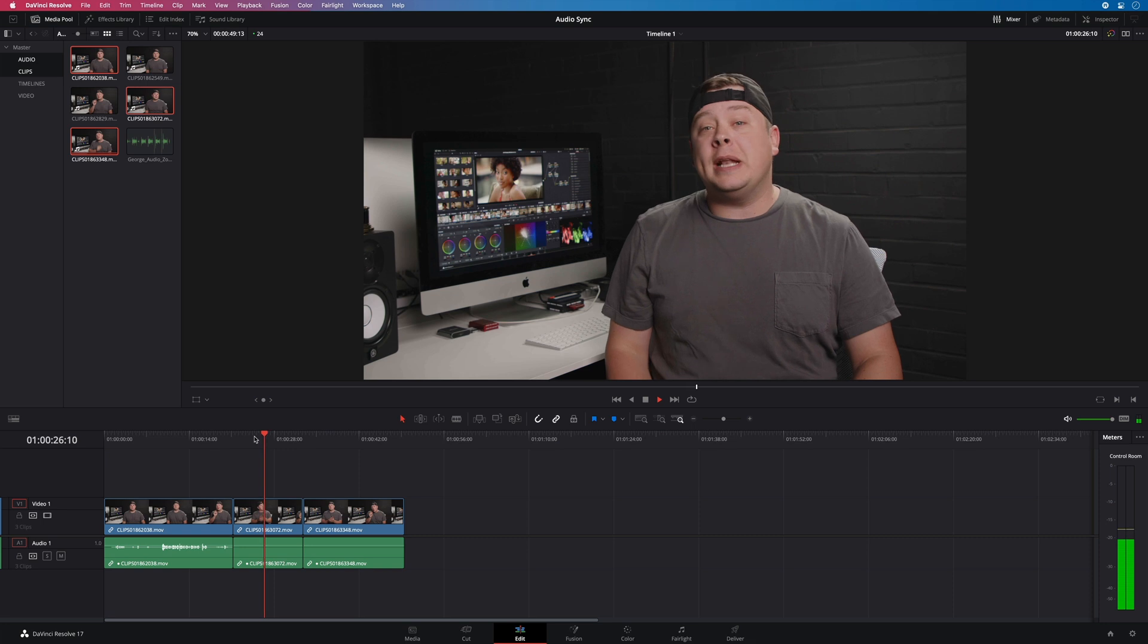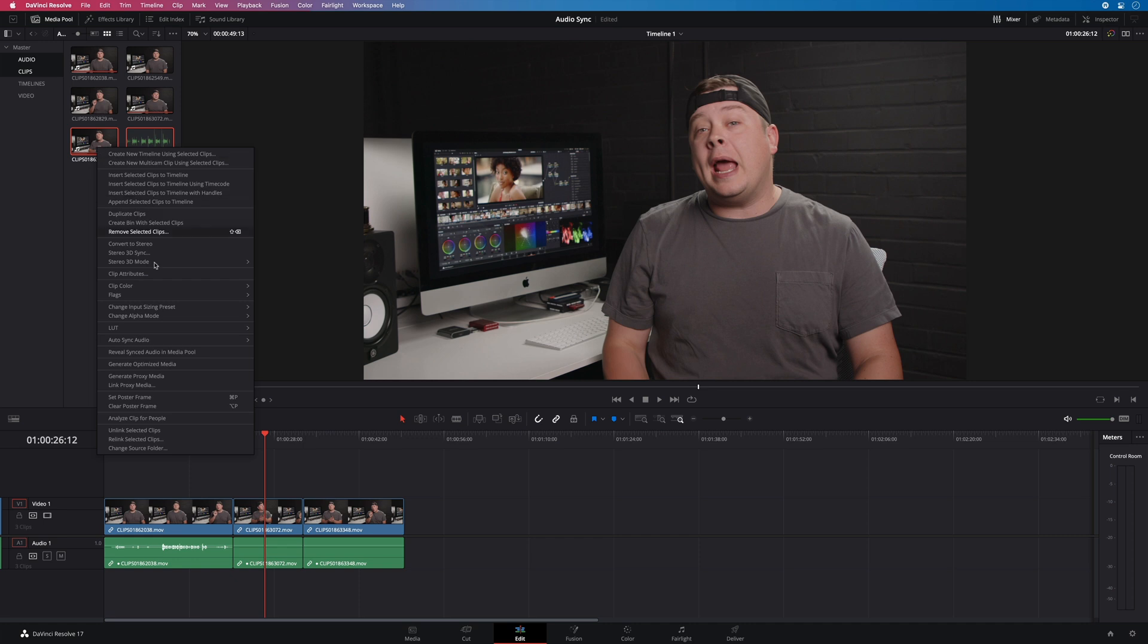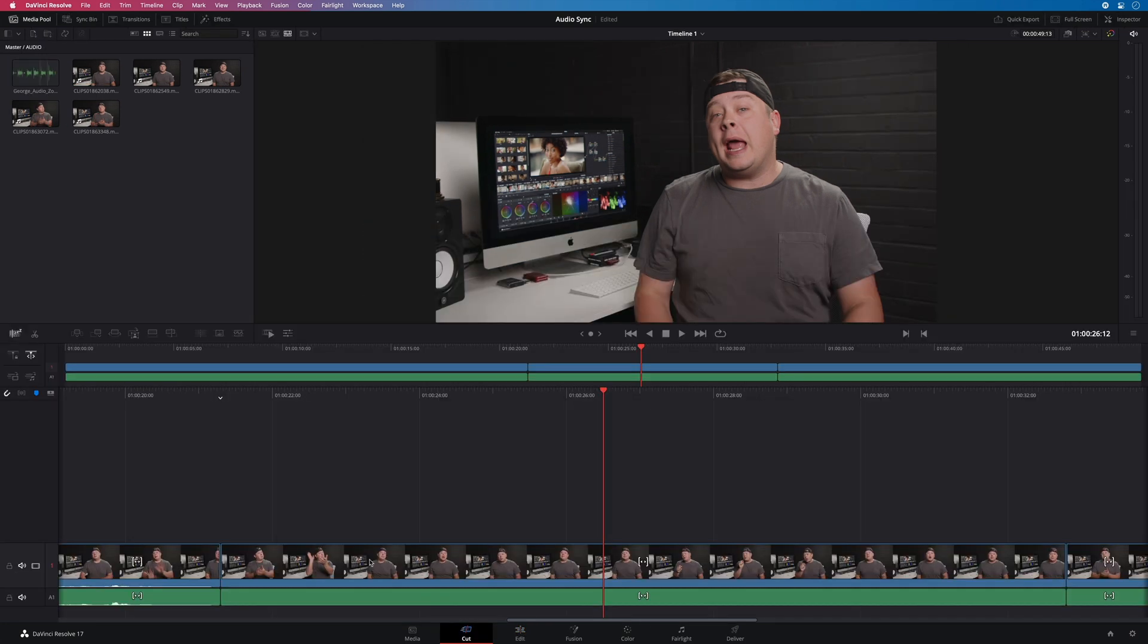You can perform the Autosync Audio also in the edit page. Just select the clips, and do a right click, and you will have access to it. But this feature is not available inside the cut page.